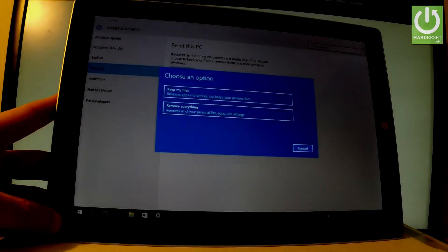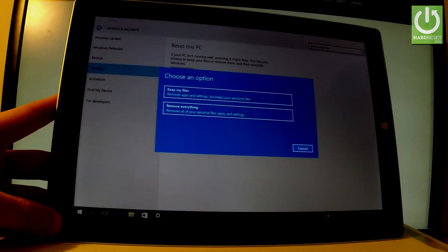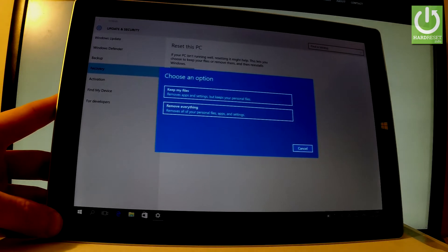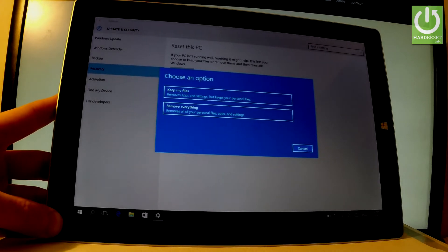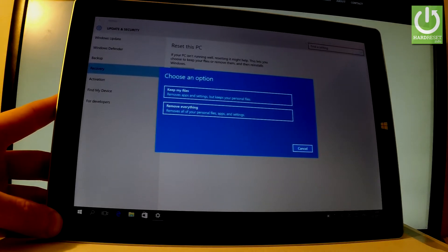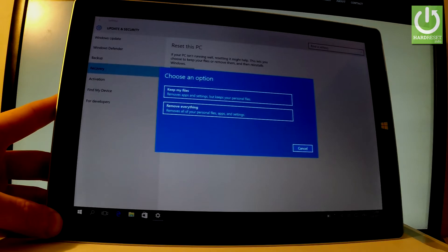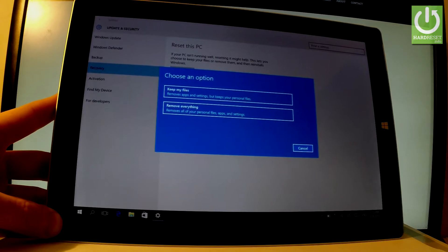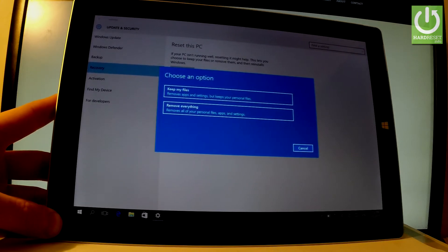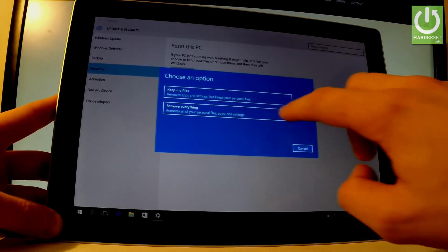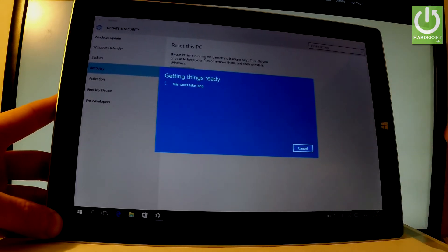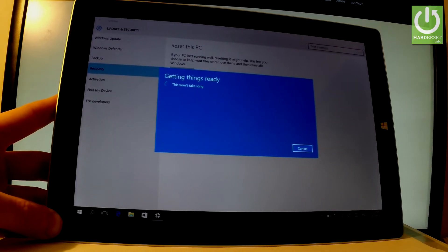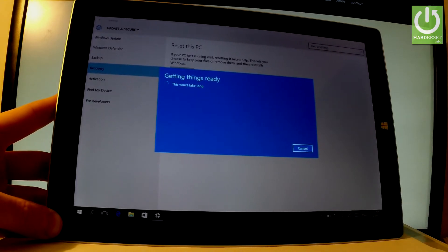Here you have two options. You can choose Keep my files, which removes apps and settings but keeps all of your personal files, or you can Remove everything, which removes all of your personal files, apps, and settings. That's what we need for a hard reset operation, so let's remove everything. The device is preparing.